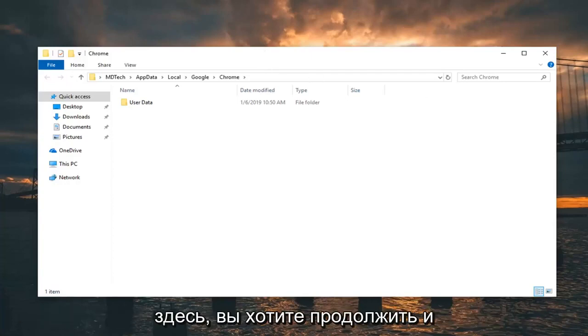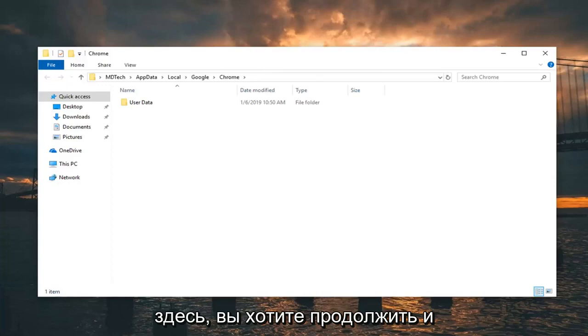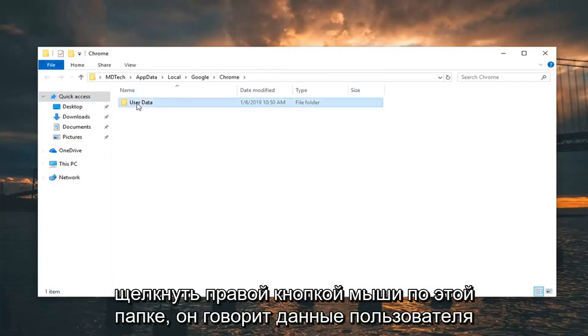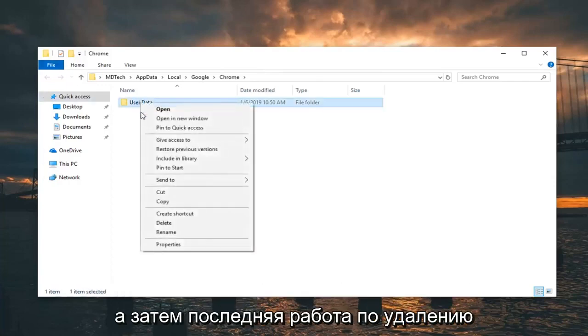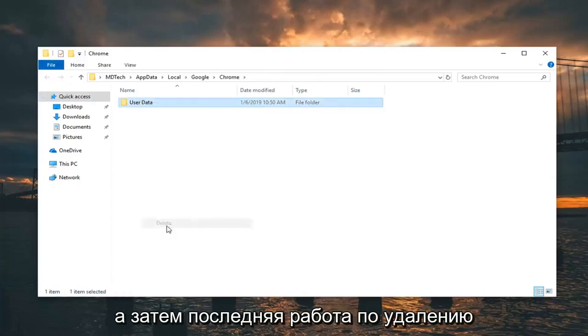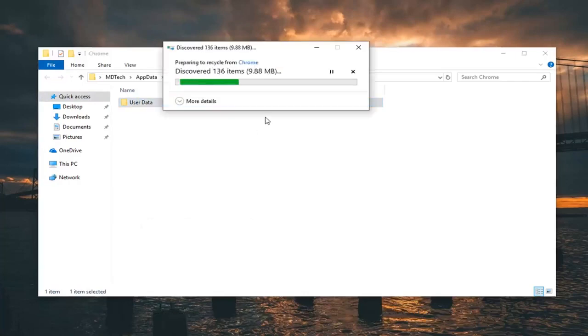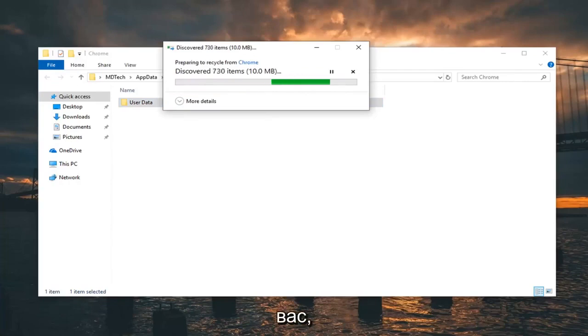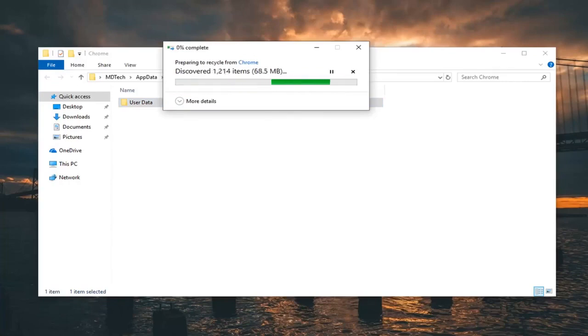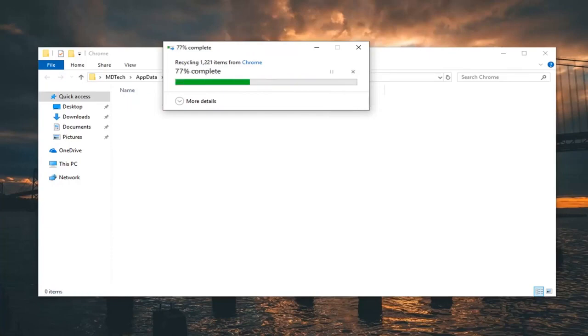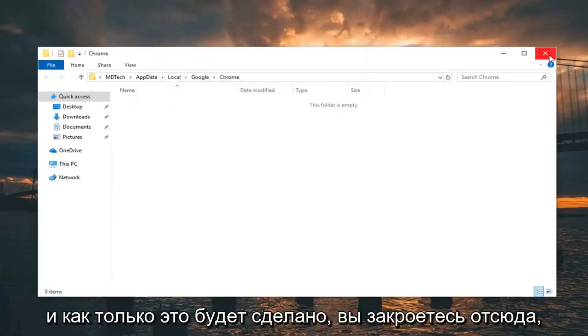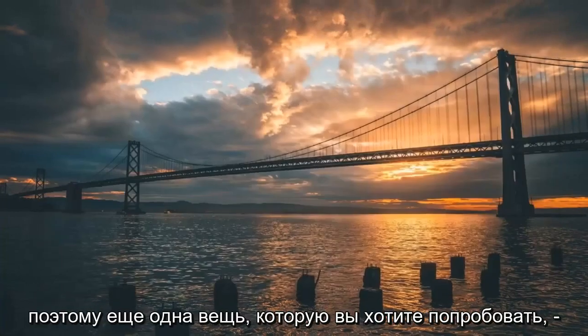Once you're here, right click on the folder that says 'User Data' and left click on delete. Once it's done, close out of here.